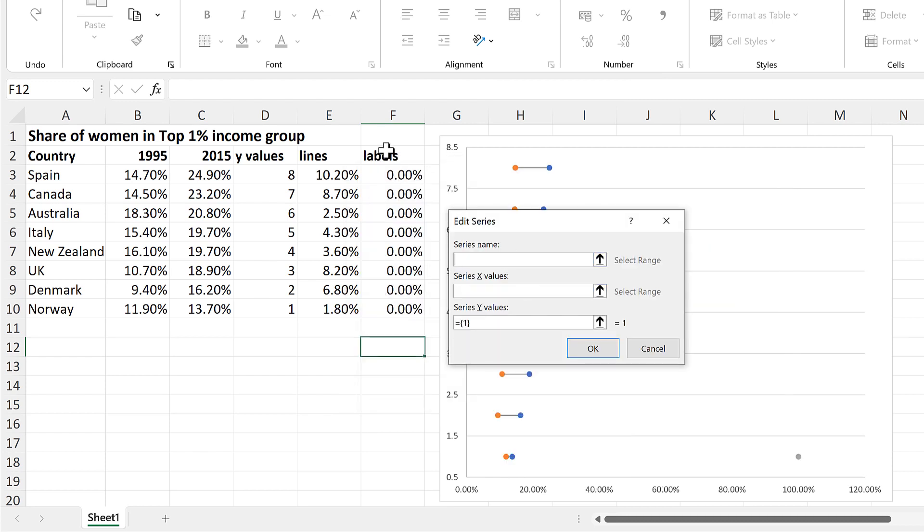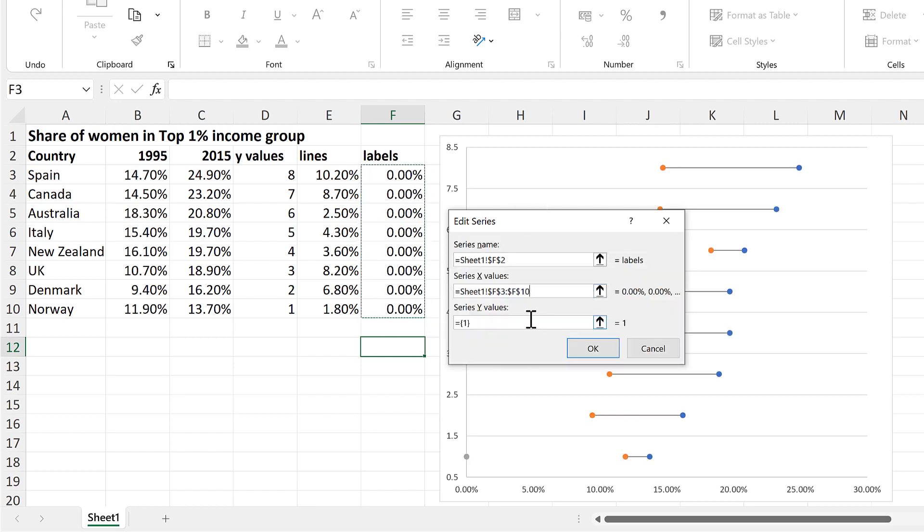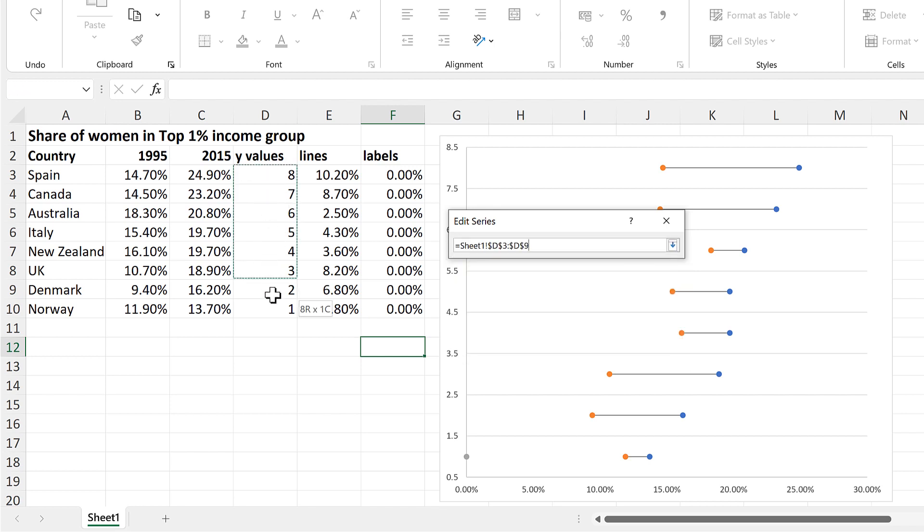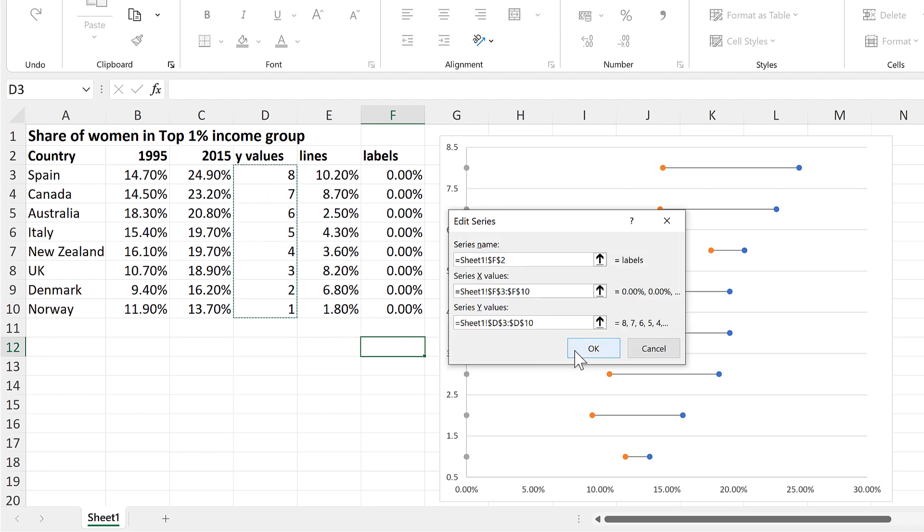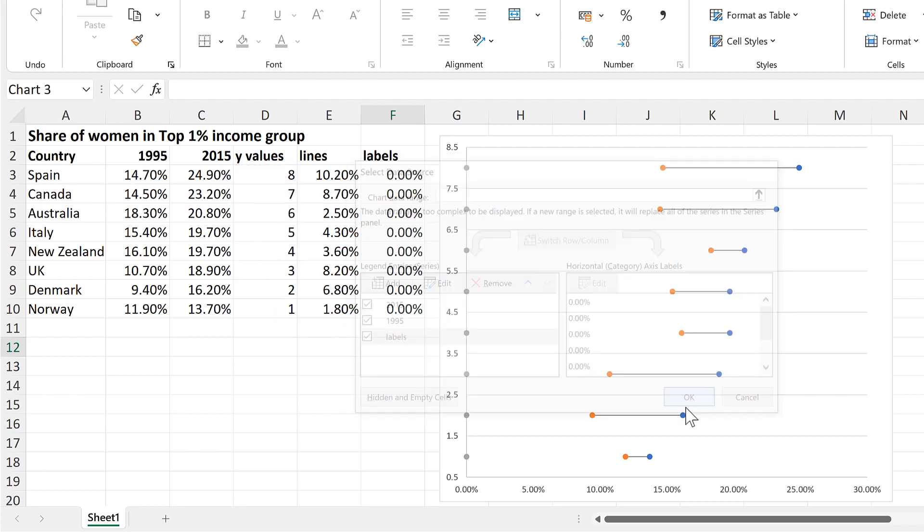And the name will be Labels, the X values will be all of the 0s, and then the Y values will be these numbers here. And OK, and OK again.